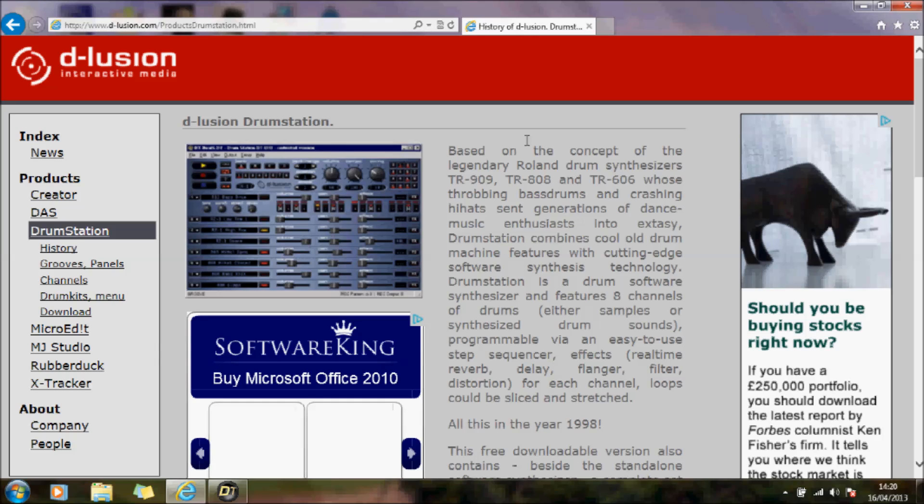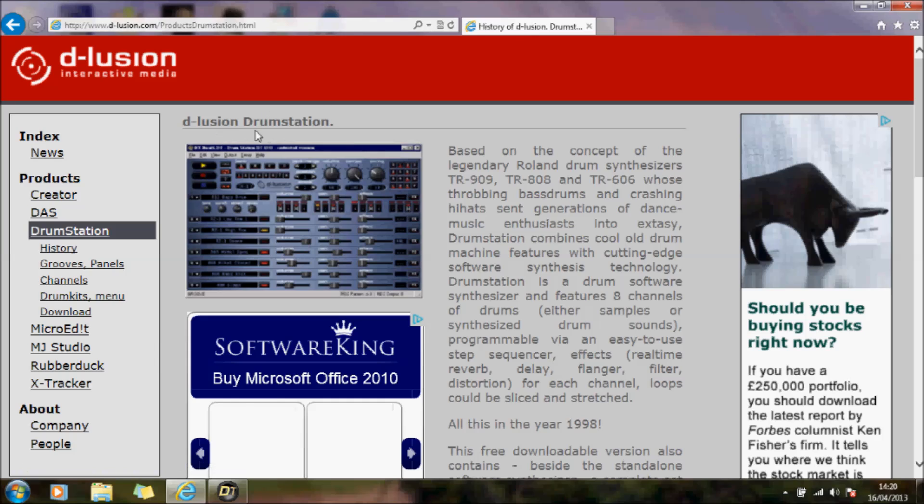Hello. This is a very quick intro demo of a drum machine, the d:lusion Drum Station.